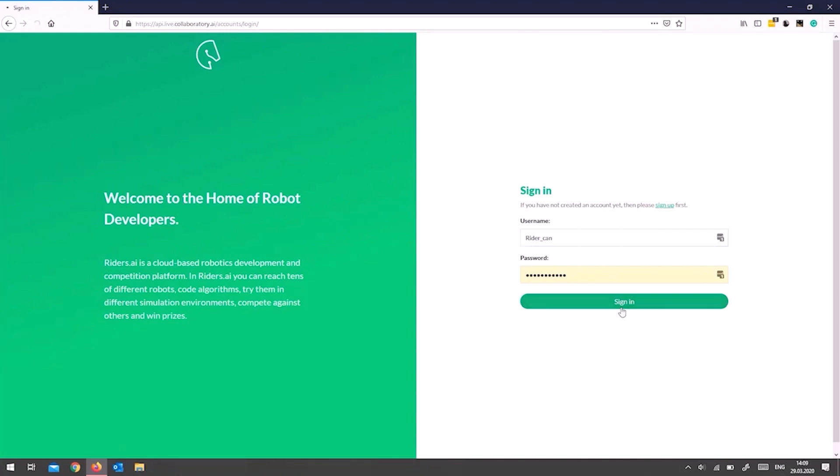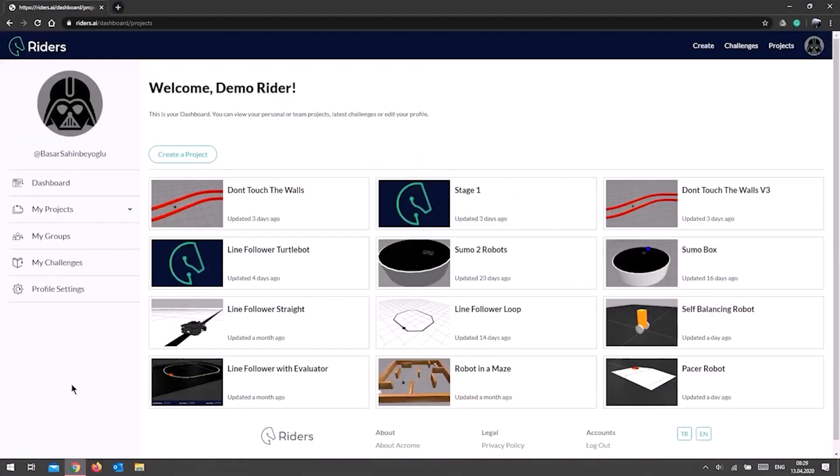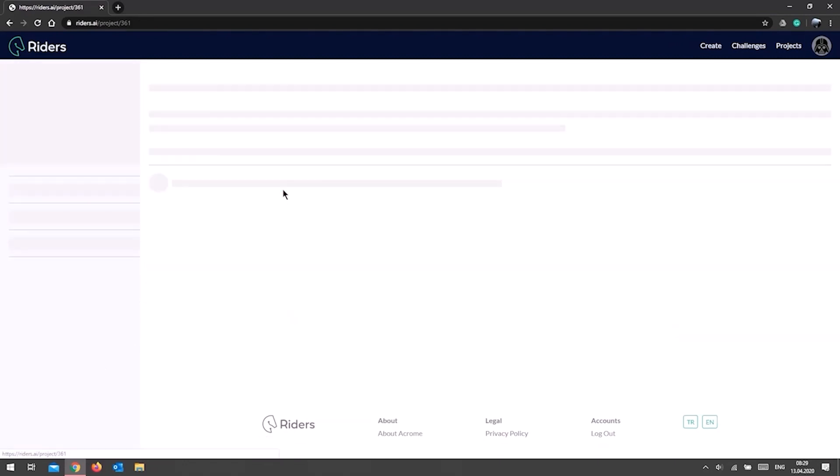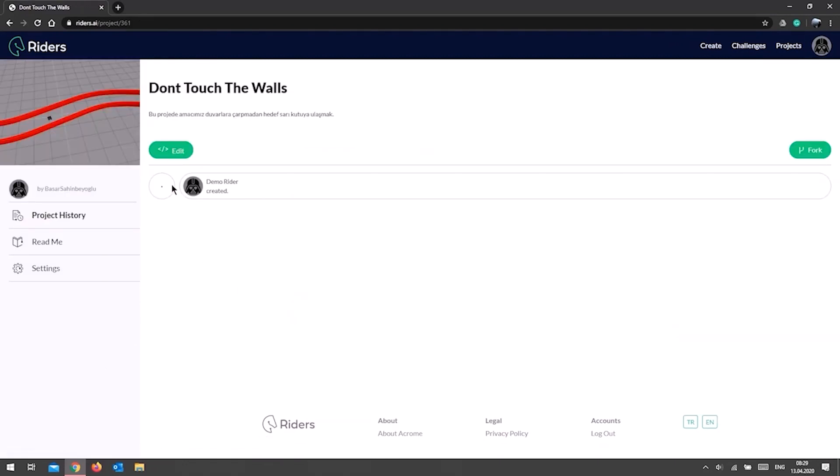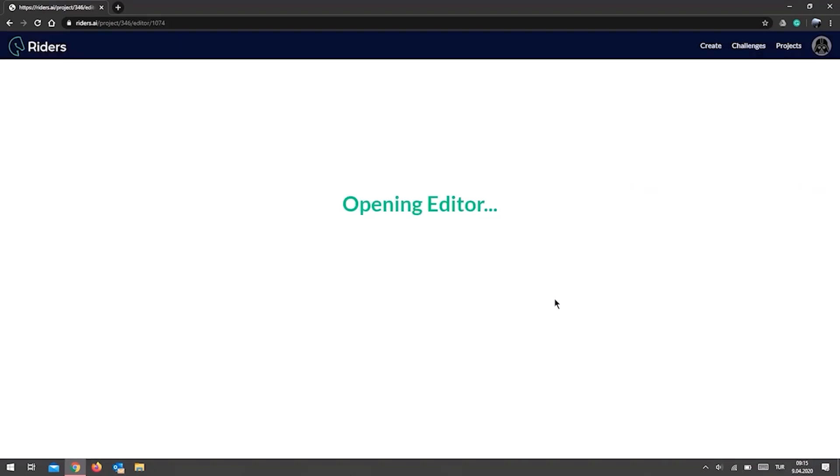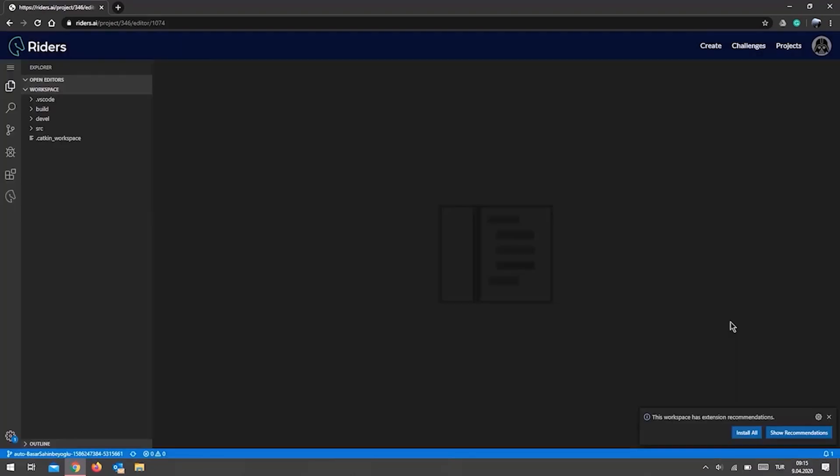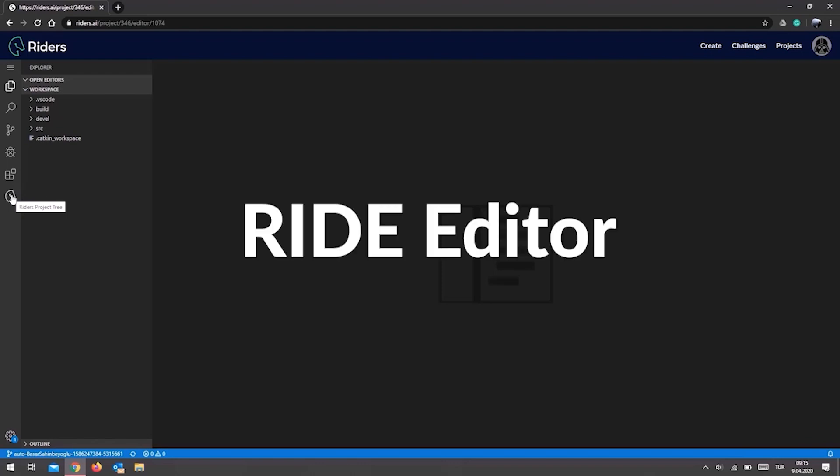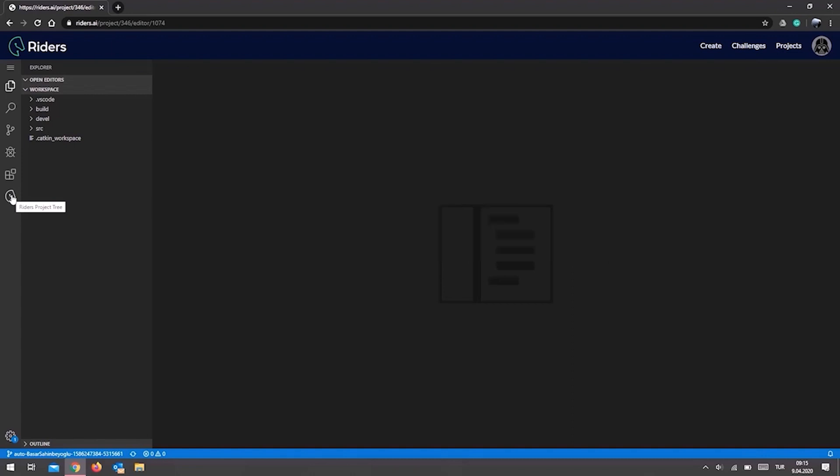In Riders, you are given a robot in a staging environment to develop your codebase, called a project. You will see all your past and current projects on your profile page. When you select the project and click the edit button, it will ask you to choose one of the previous versions of your codebase. After the page is finished loading, a coding editor, also known as an IDE or Integrated Development Environment, will open up. This editor is called RIDE, or Robotics Integrated Development Environment.